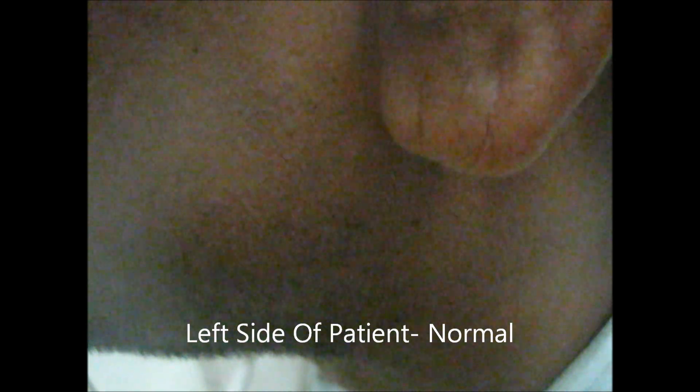This is the right parotid gland. You can see the swelling in the right parotid gland. Normally there lies a hollow below the lobule of the ear. If that hollow is obliterated, that means the parotid is involved. Otherwise there may be some lymph node swelling, but here you can see that hollow is obliterated, so this swelling is of the parotid gland.